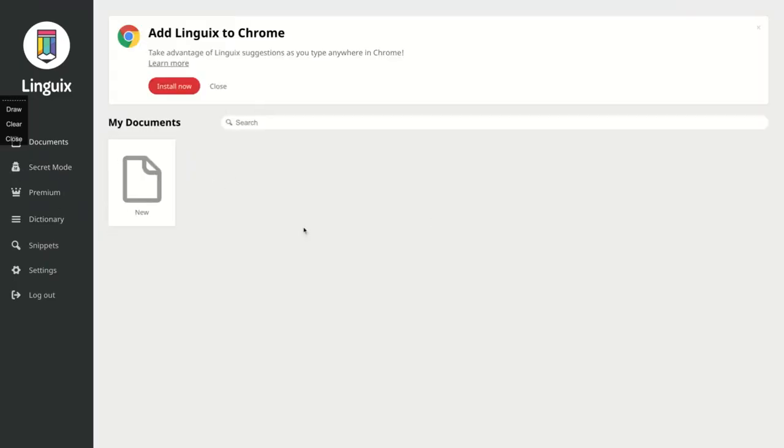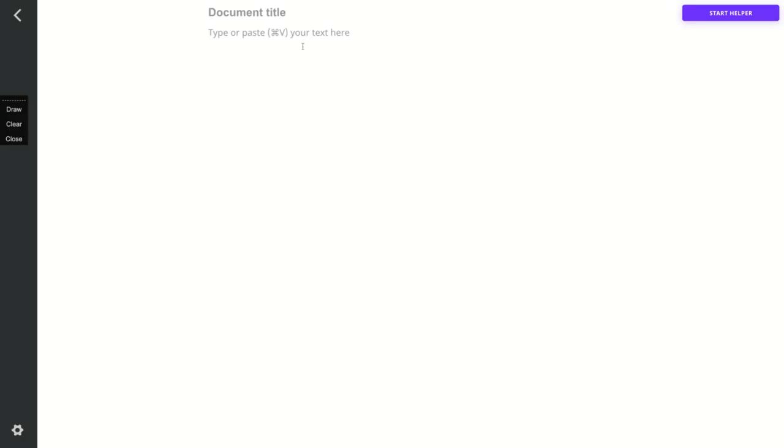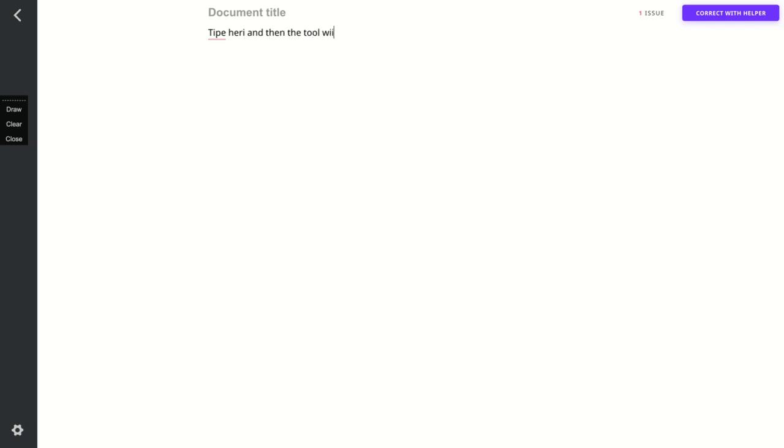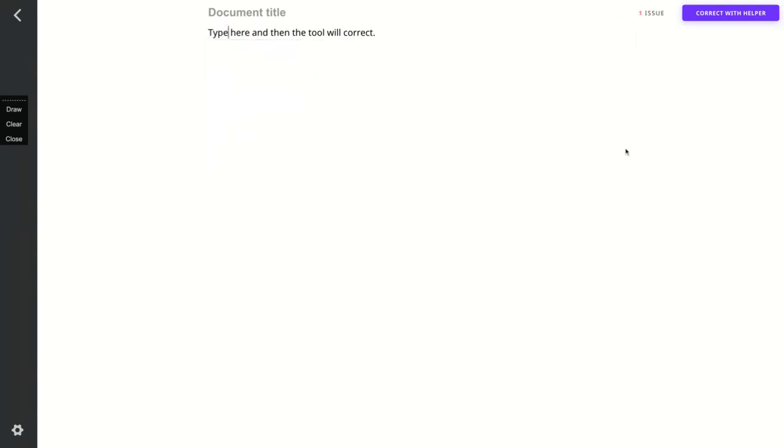Here you're going to create those documents as you create the document with Grammarly, that's the main competitor. You're going to create a document and I'm going to write here and the tool will correct. Type here and then the tool will correct.